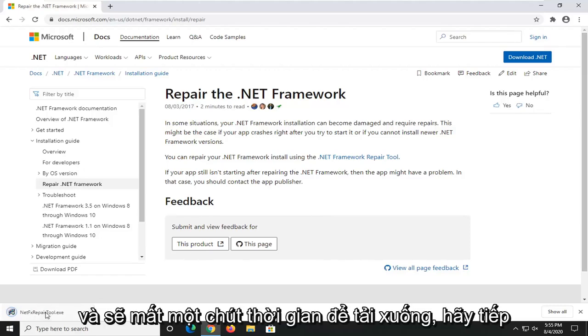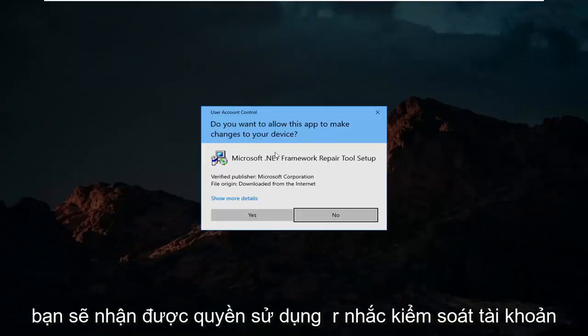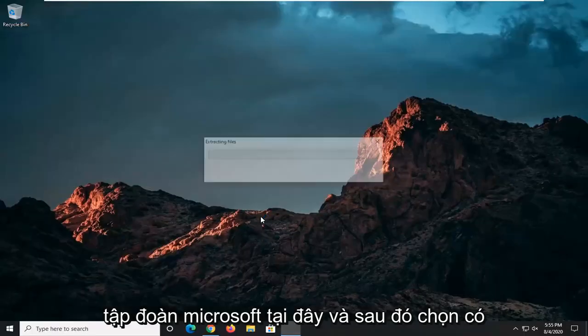And it should take a moment to download. Go ahead and open that up. Once it's done downloading, you'll receive a user account control prompt. Make sure it says Microsoft Corporation here. And then select Yes.